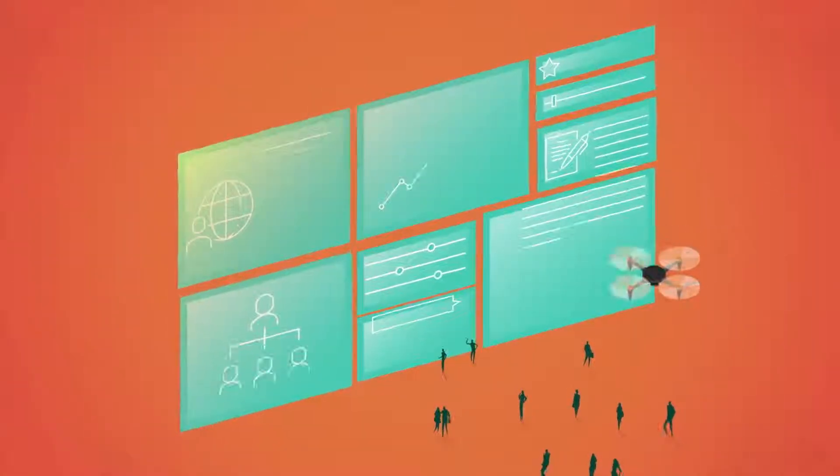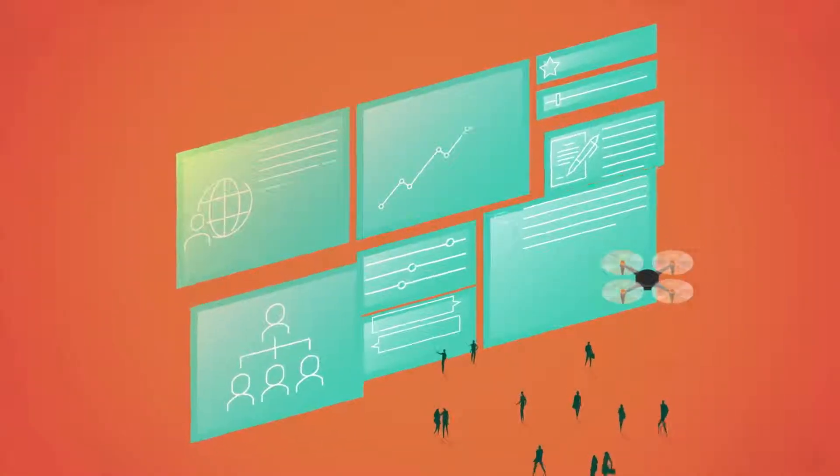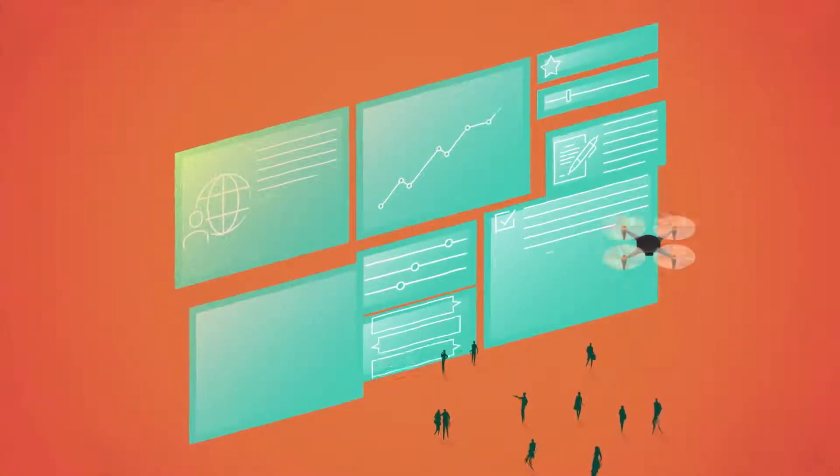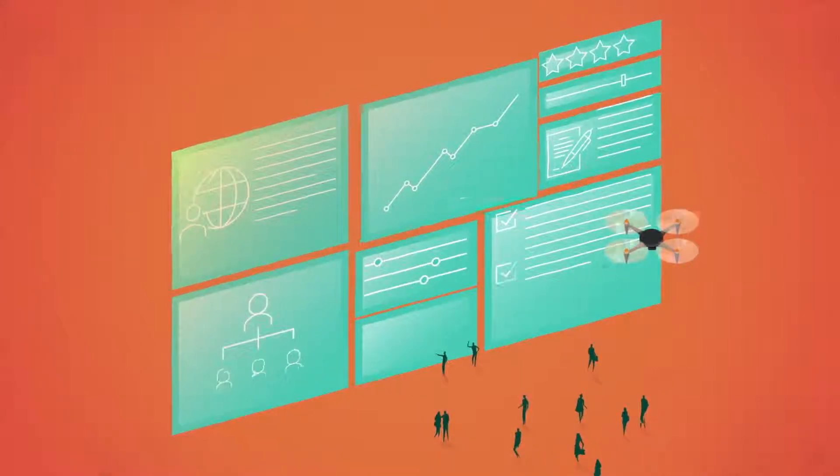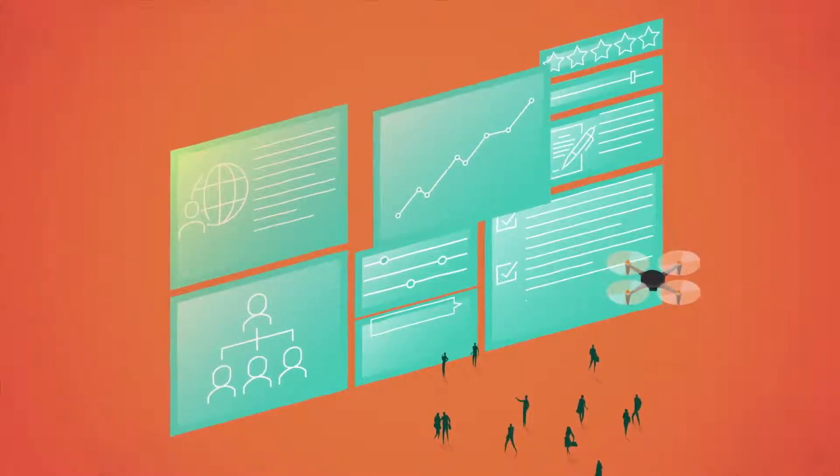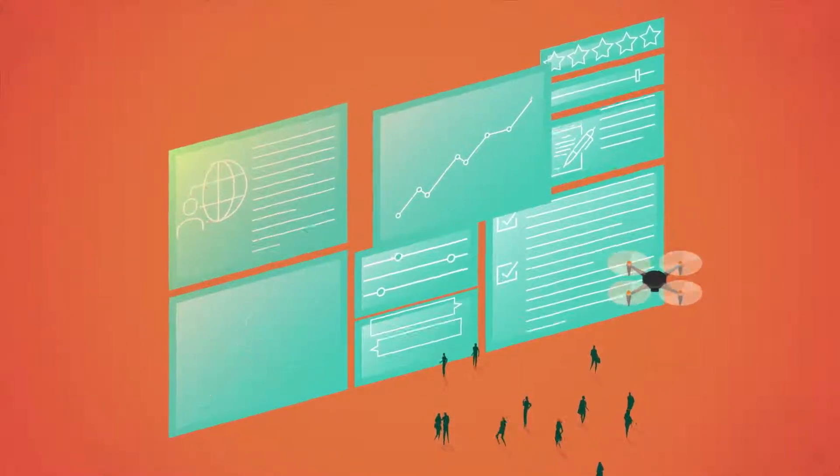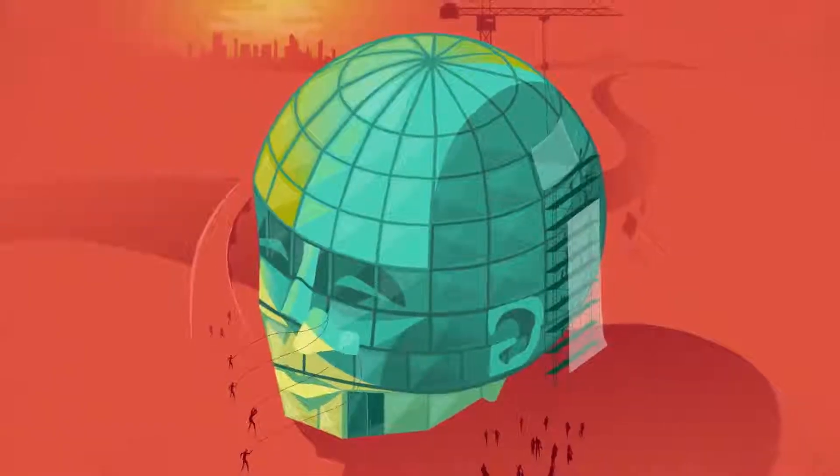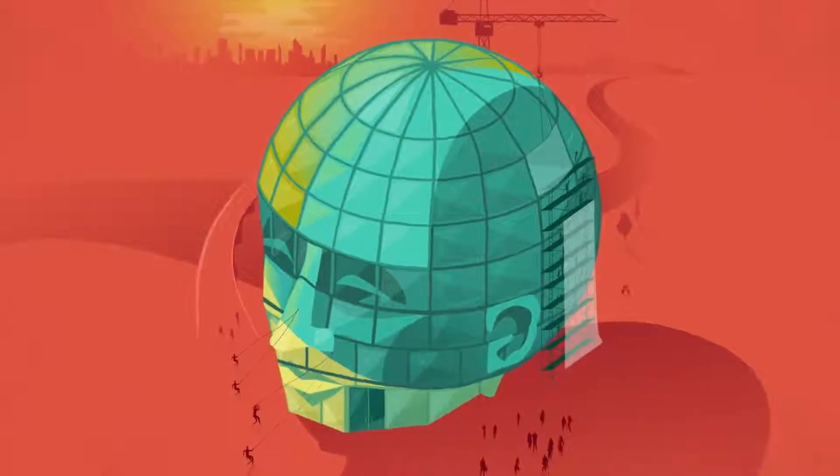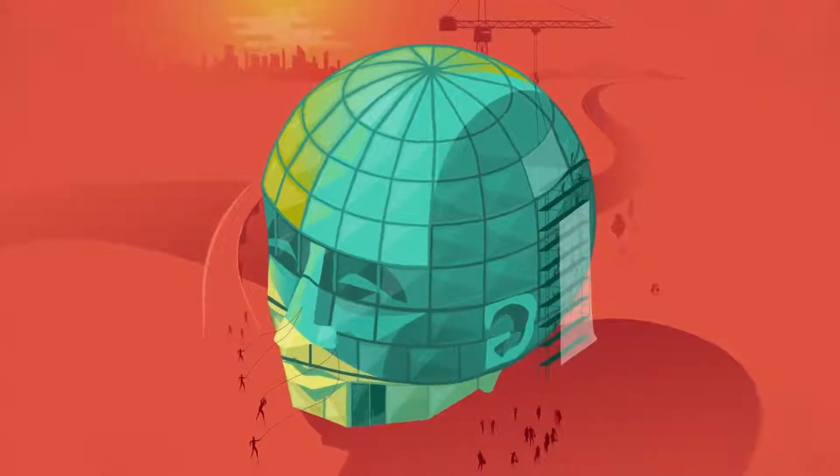And a company that leverages technology to improve lives can be trusted to pioneer new capabilities in untested areas. Because in this new world, everything is connected.